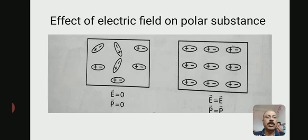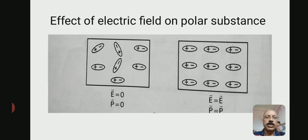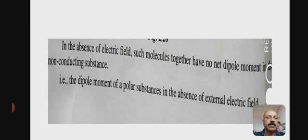Now, effect of electric field on the polar substance. Suppose electric field is applied to the polar substance. Take the example of H2O. Before the electric field is applied, observe the figure — the molecules can be anywhere, that is E = 0 and dipole moment P = 0. When electric field E is applied, the molecules are arranged linearly. So in the absence of an electric field, such molecules together have no net dipole moment in the non-conducting substance. That is, the dipole moment of a polar substance in the absence of an external field is 0.